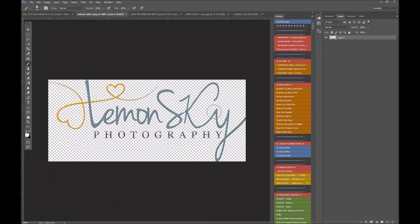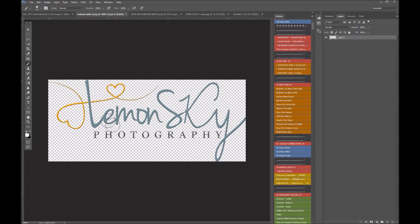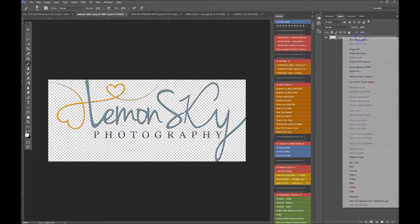First off, if your logo is a PNG file, which means the background is transparent, and you can see up here it's one flat layer, this is great, this is easy. As you can see, the logo I'm using, my logo, has got color in it.